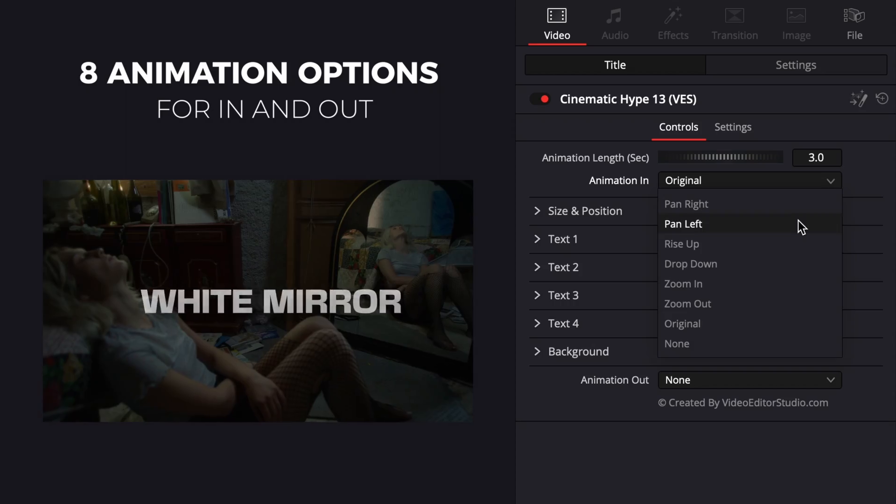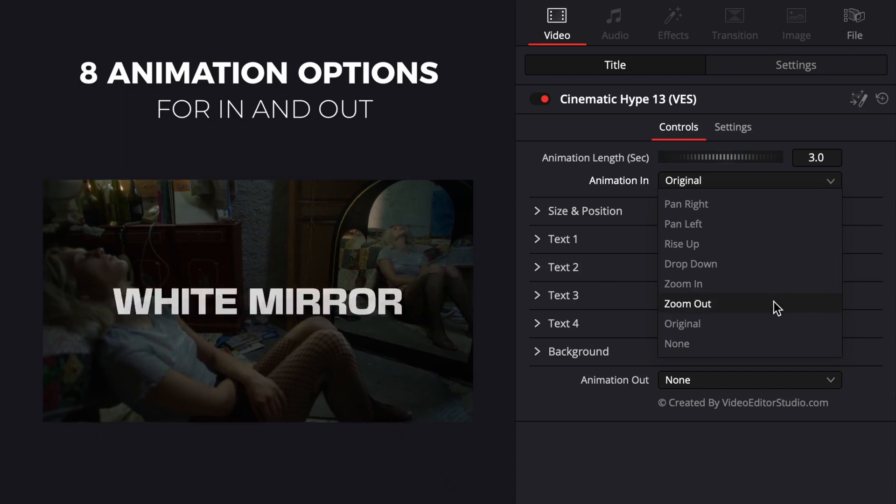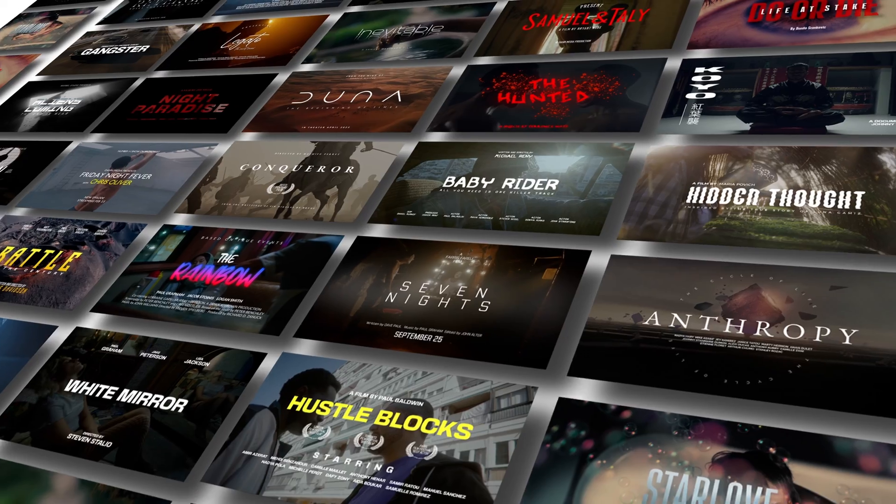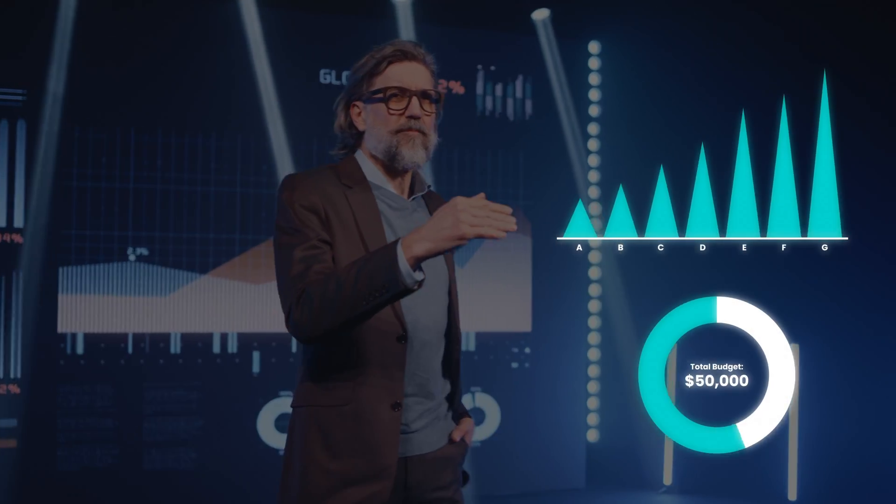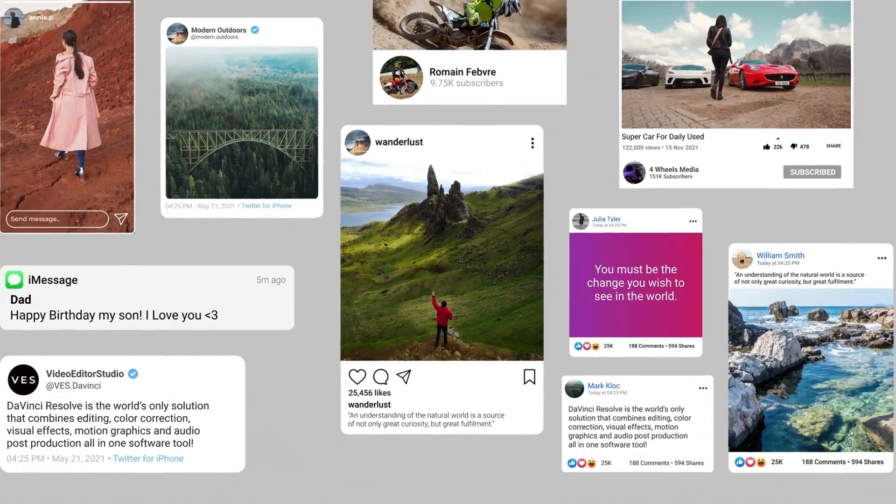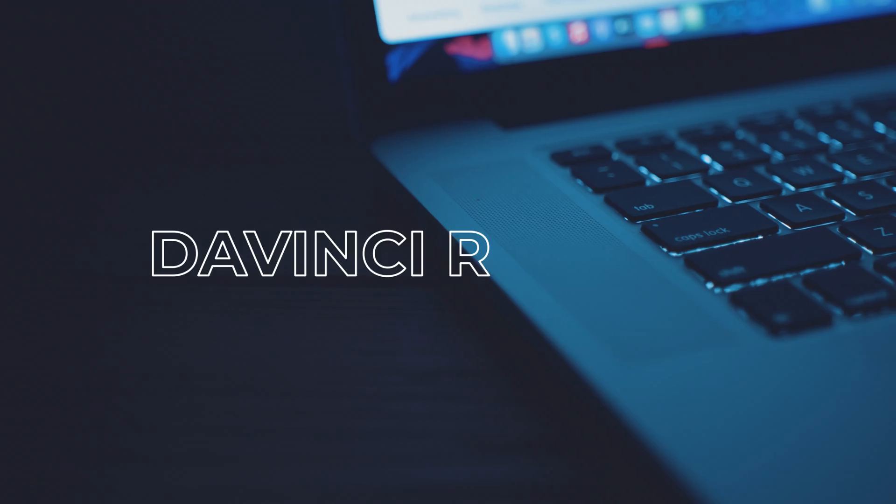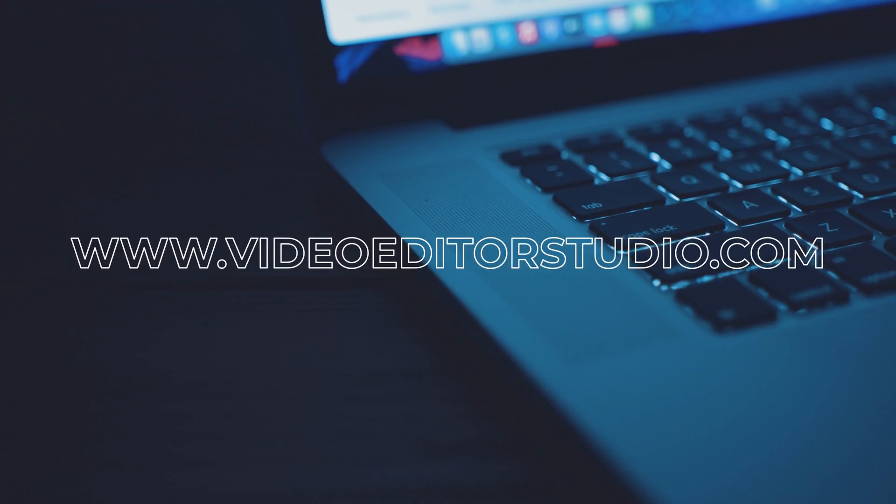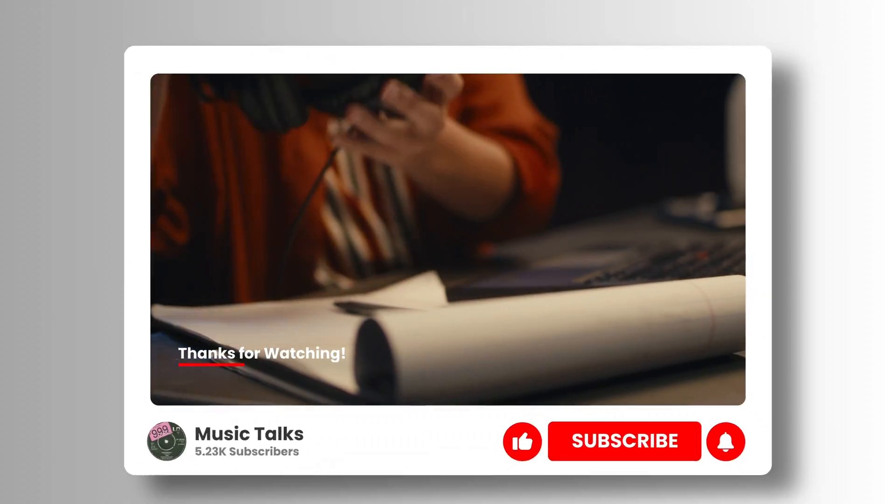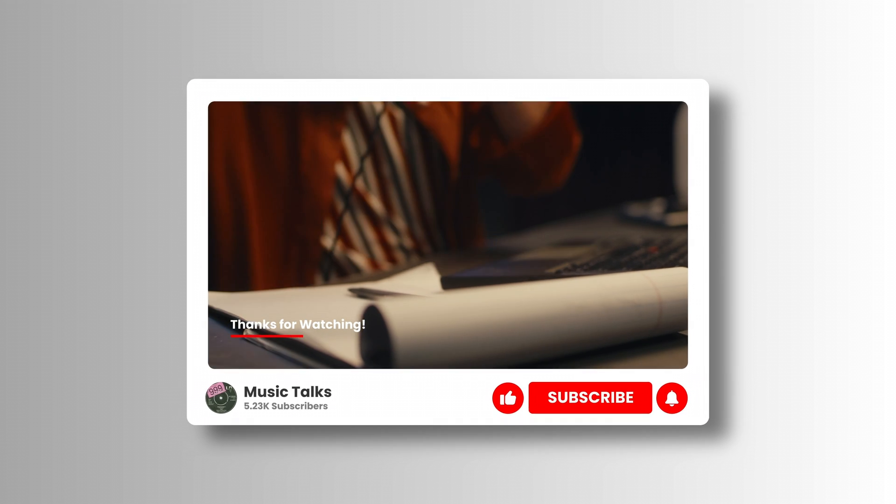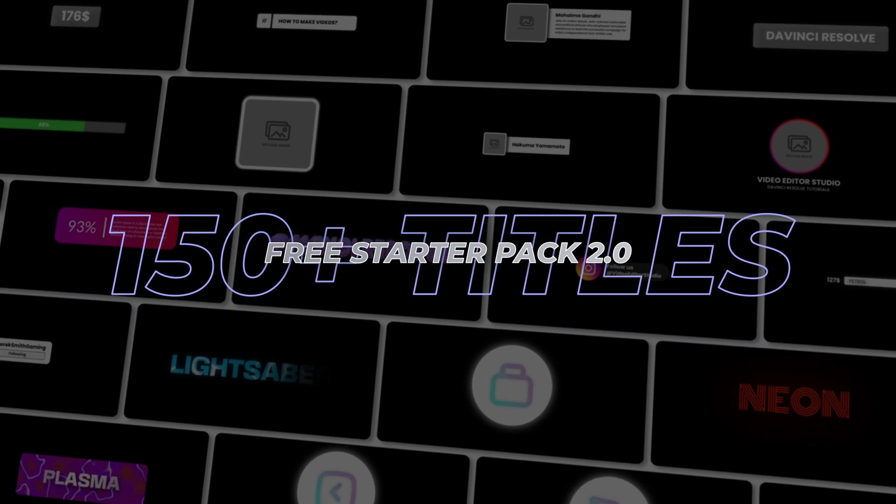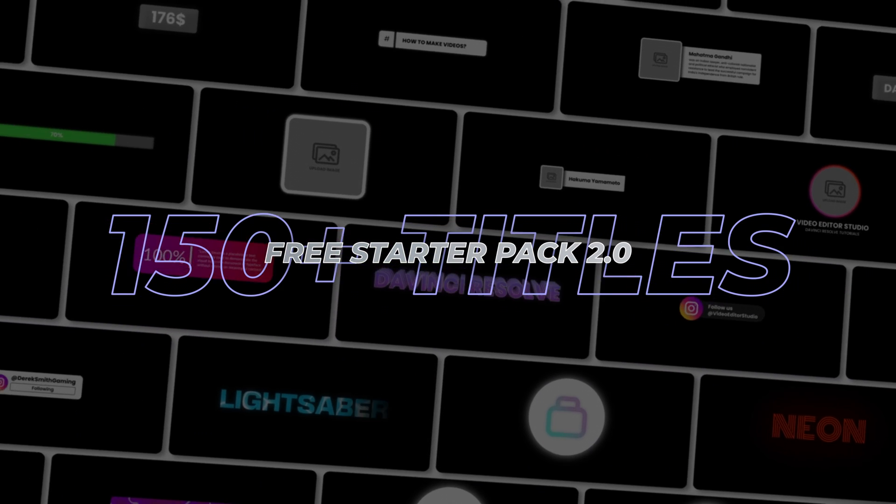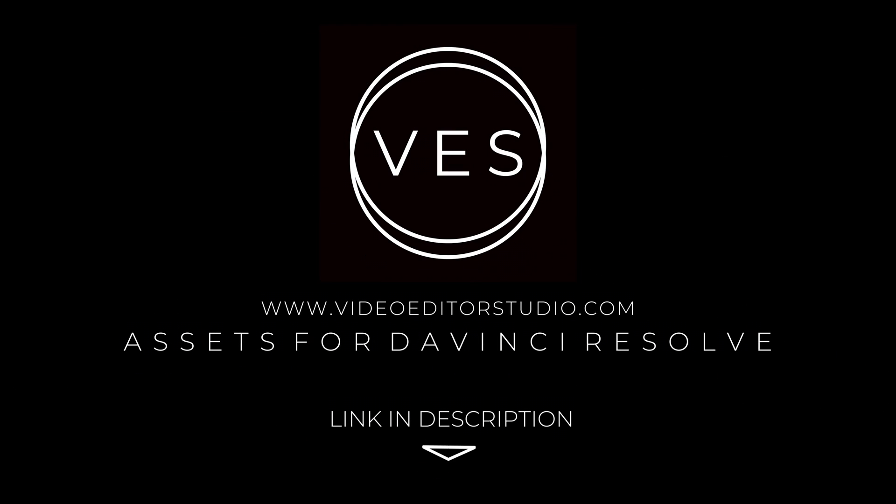Speed up your workflow and create better videos using the packs available on our website, including titles, transitions, and templates built only for DaVinci Resolve. Get started today by downloading our free starter pack that contains over 150 elements. Link in description below or at videorevirstudio.com.